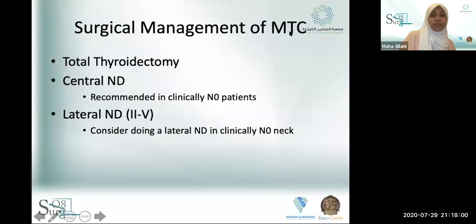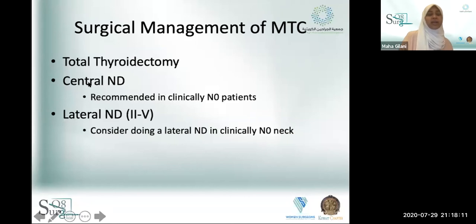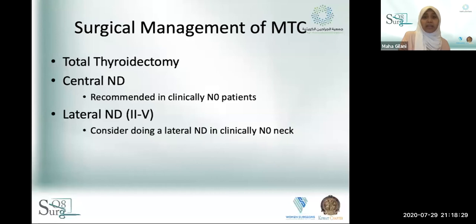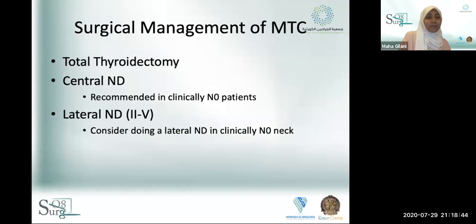Surgical management of medullary thyroid carcinoma is a clear-cut total thyroidectomy. Central neck dissection is recommended even in clinically N0 necks — a study found that T1 medullary thyroid carcinoma had up to 11% lymph node metastases despite being clinically negative. For lateral neck dissection in a clinically N0 neck, guidelines suggest to consider it; for clinically positive disease, you proceed with lateral neck dissection. Monitoring is with calcitonin, CEA, ultrasound, and physical examination, with multiple adjunct options including radiation and targeted agents.